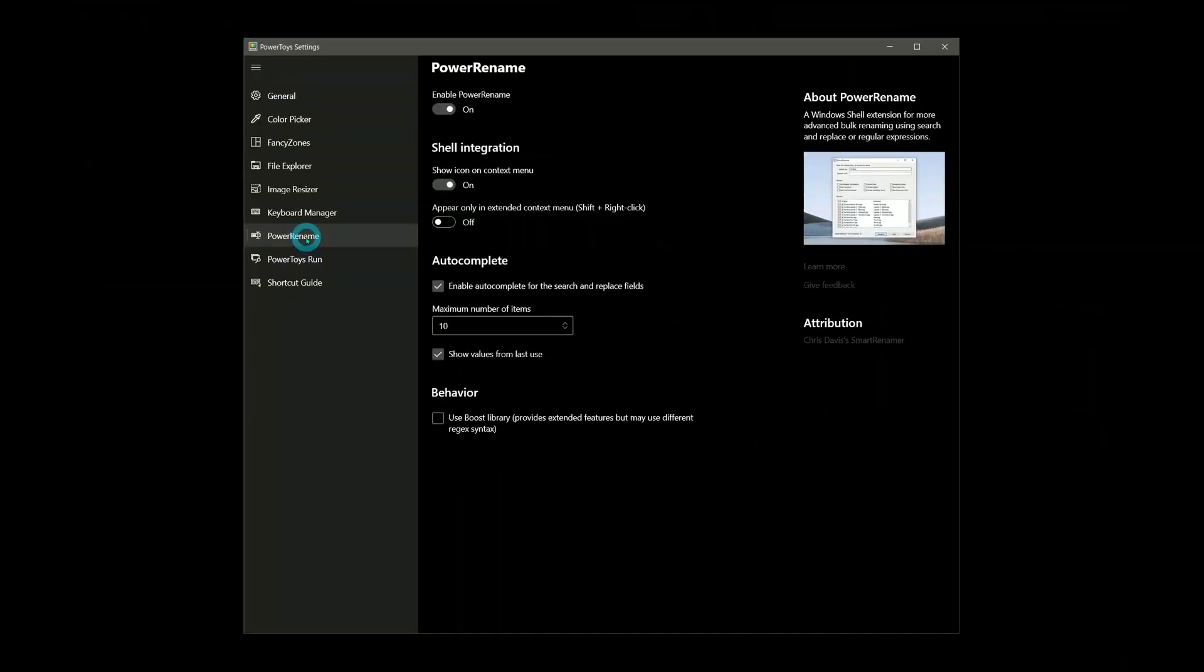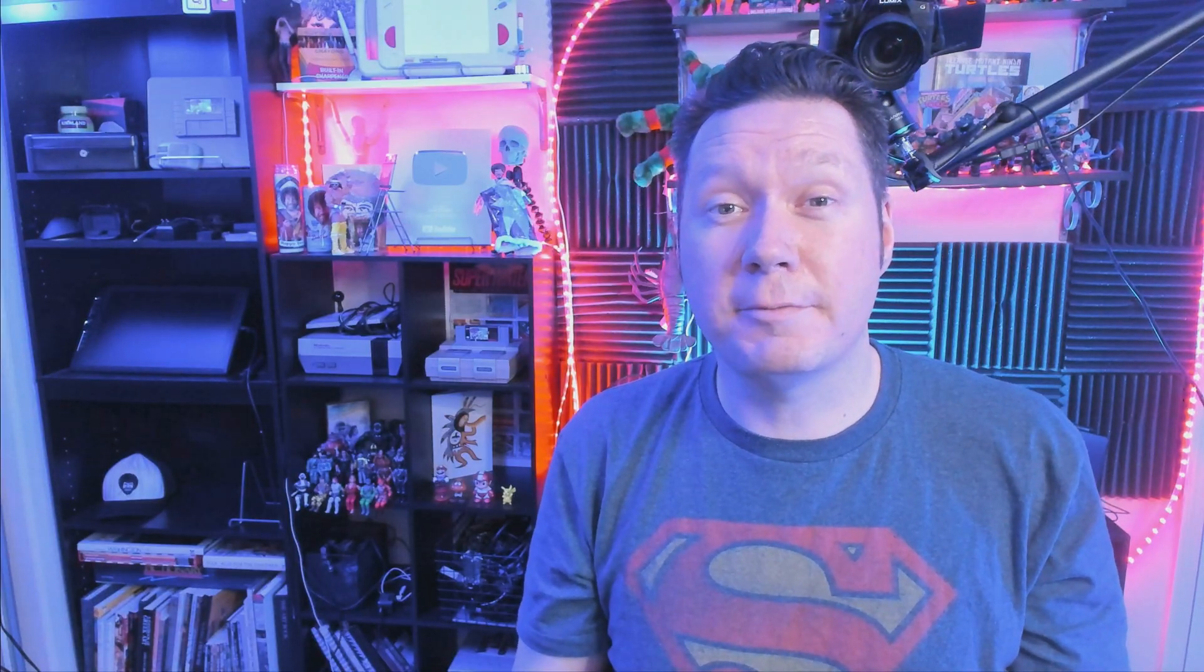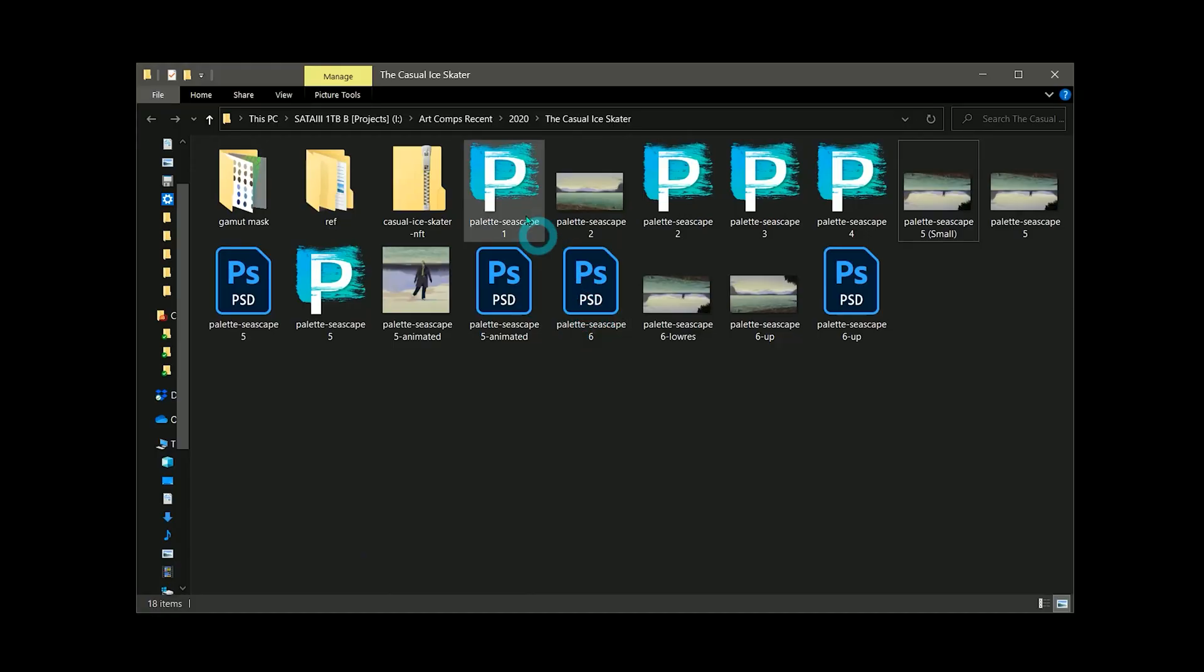Power Rename makes renaming a lot of files much easier. There are a lot of ways to use this one. First, let's say that I have a bunch of artwork files that I titled, but now want to change. This happens to me a lot because sometimes I don't know what the title of the painting will be until it's finished.